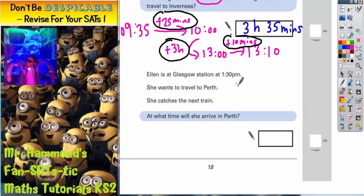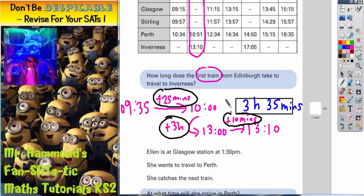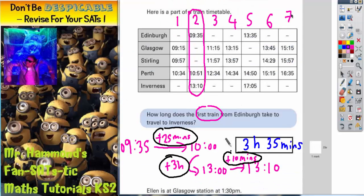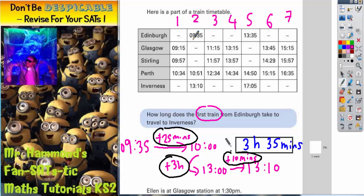Ellen is at Glasgow Station at 1:30pm. She wants to travel to Perth. She catches the next train — at what time will she arrive in Perth? So she's at Glasgow at 1:30pm. She's missed the 9:15 train, she's missed the 11:15, and she's just missed the 1:15pm train. She's arriving at 1:30pm, so she's coming in around 13:30.